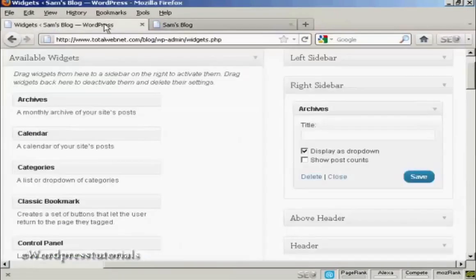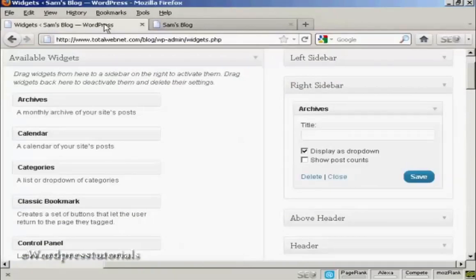And that's how you can add and use WordPress widgets in the sidebar of your WordPress blog. Thank you.